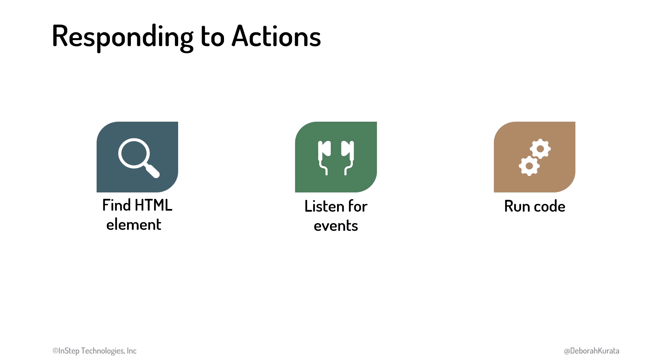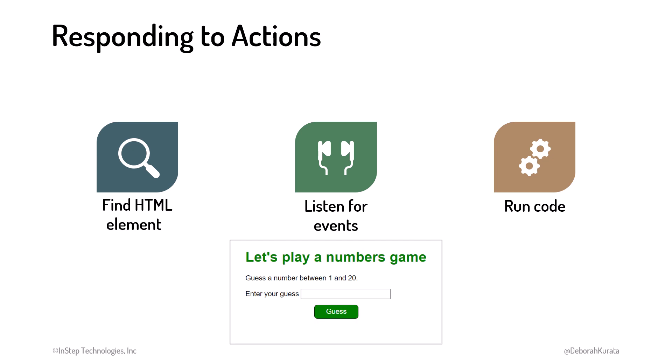As an example, for our guess a number game, we find the button element. We listen for the button's click event, which occurs when the user clicks the button. And when we are notified of the event, we react, reading the user's guess from the input element. Since we already know how to find elements, let's look at how to listen for events and run code in response to those events.